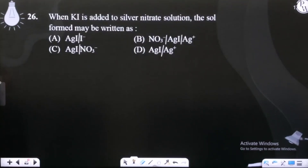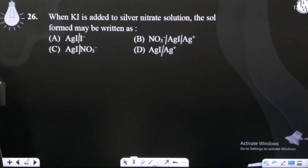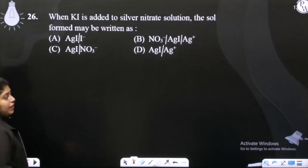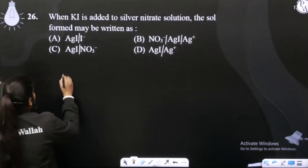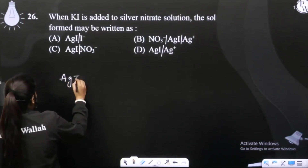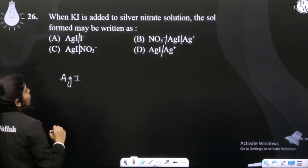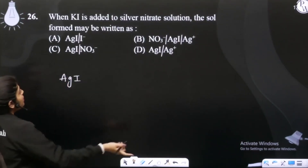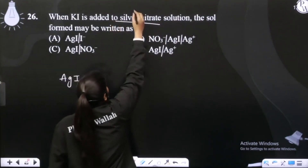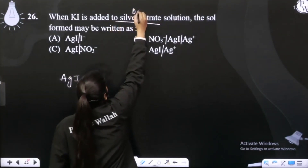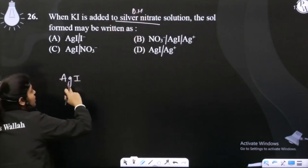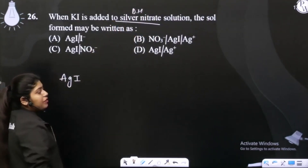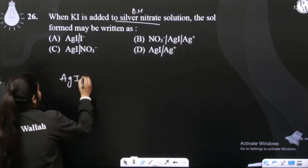When KI is added to silver nitrate solution, the salt formed is AgI. Now AgI will absorb the ion which is common with the dispersion medium. The dispersion medium is silver nitrate solution. Between AgI and silver nitrate, Ag⁺ is the common ion.